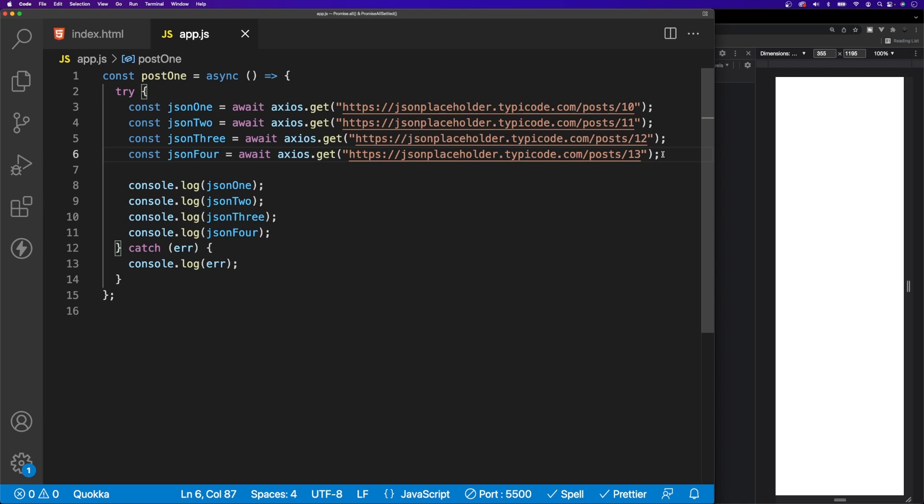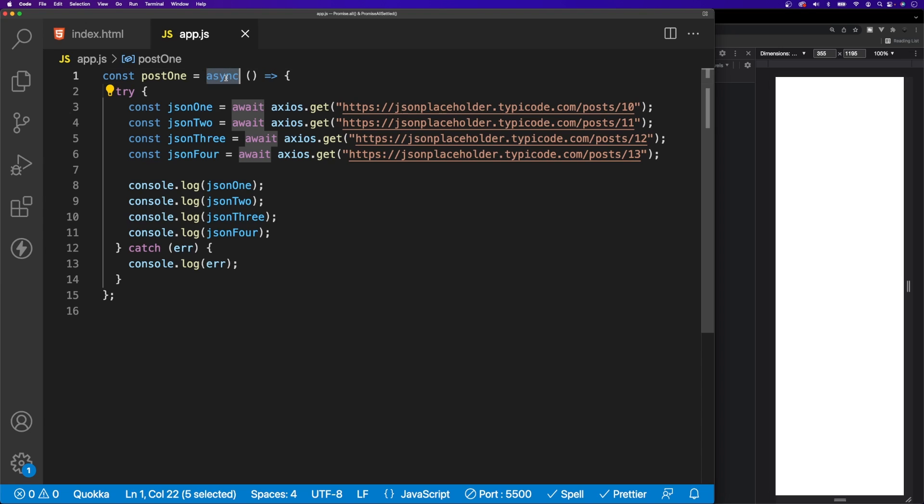For our function here, we are declaring it asynchronous by using this keyword of async right here. Once we do this, it turns this function to be asynchronous, and inside of the function, since we're using async as a keyword, we also get the ability to now use another keyword inside of our function called await.